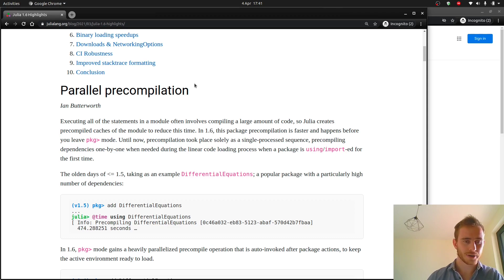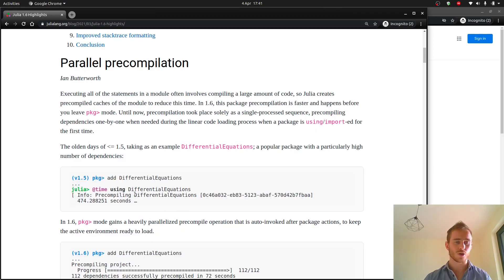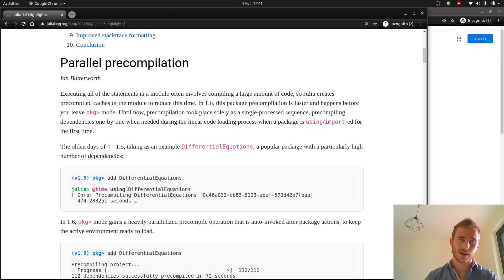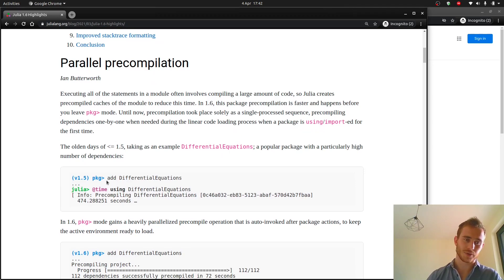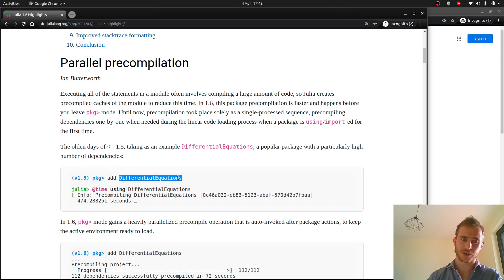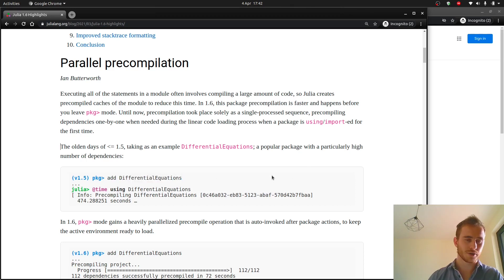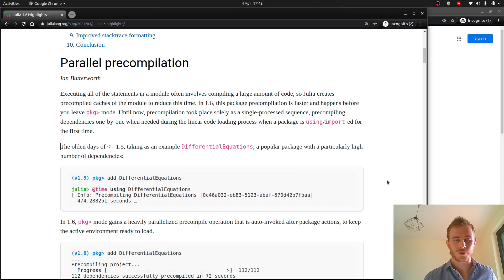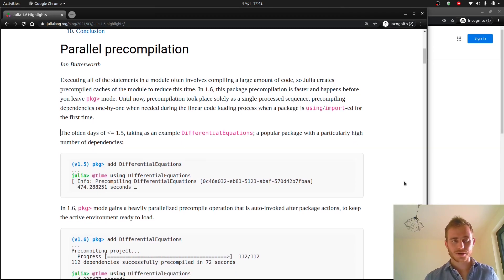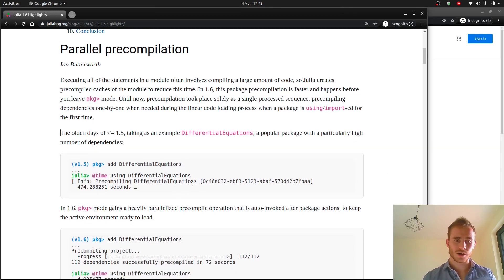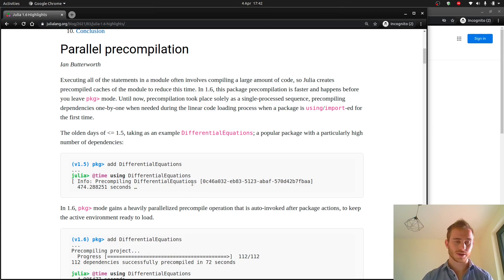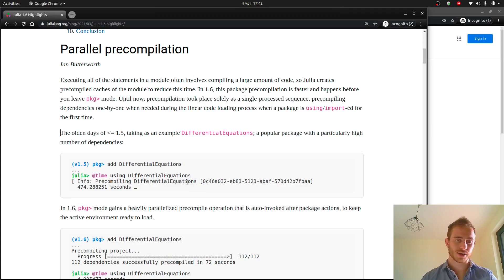Okay so parallel pre-compilation. The whole idea of this thing is that you're trying to import packages as fast as possible. Packages which take quite some time are a problem and obviously Julia team want to reduce that time.